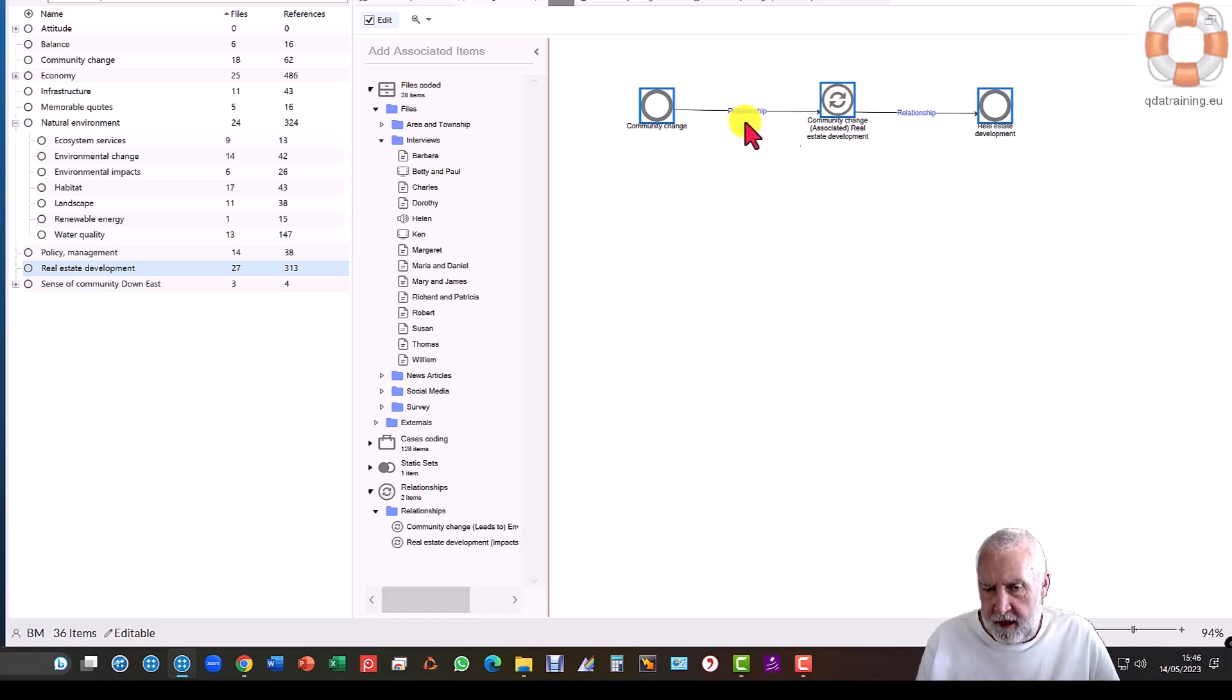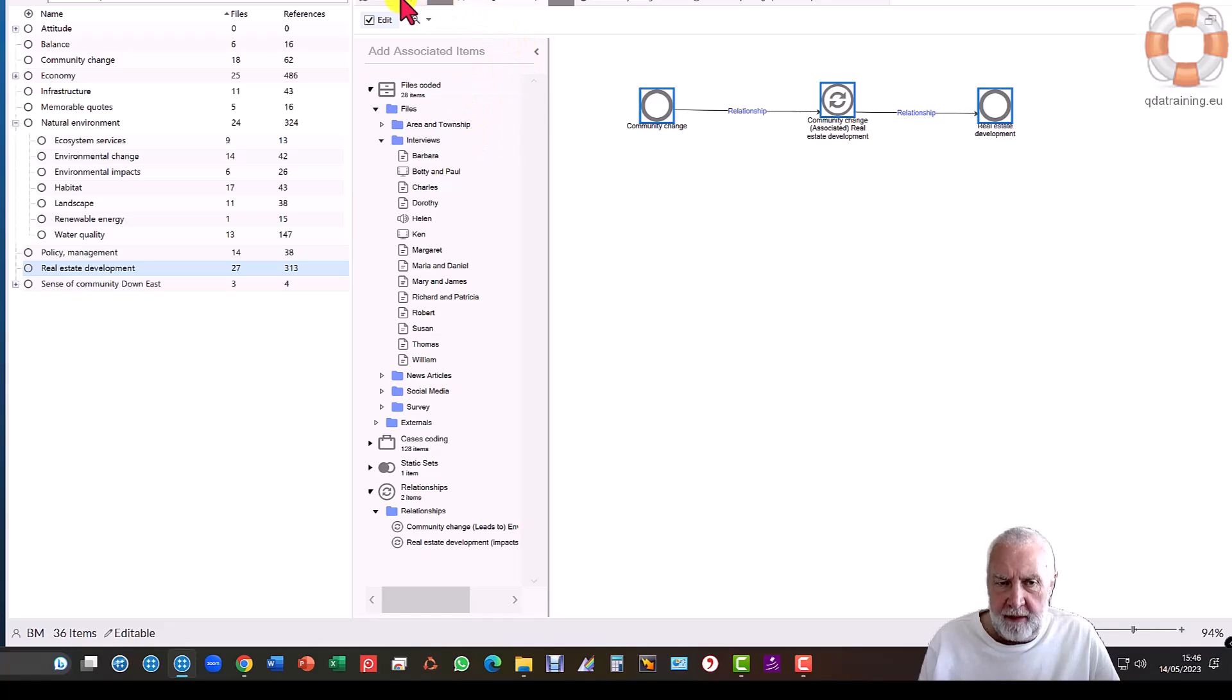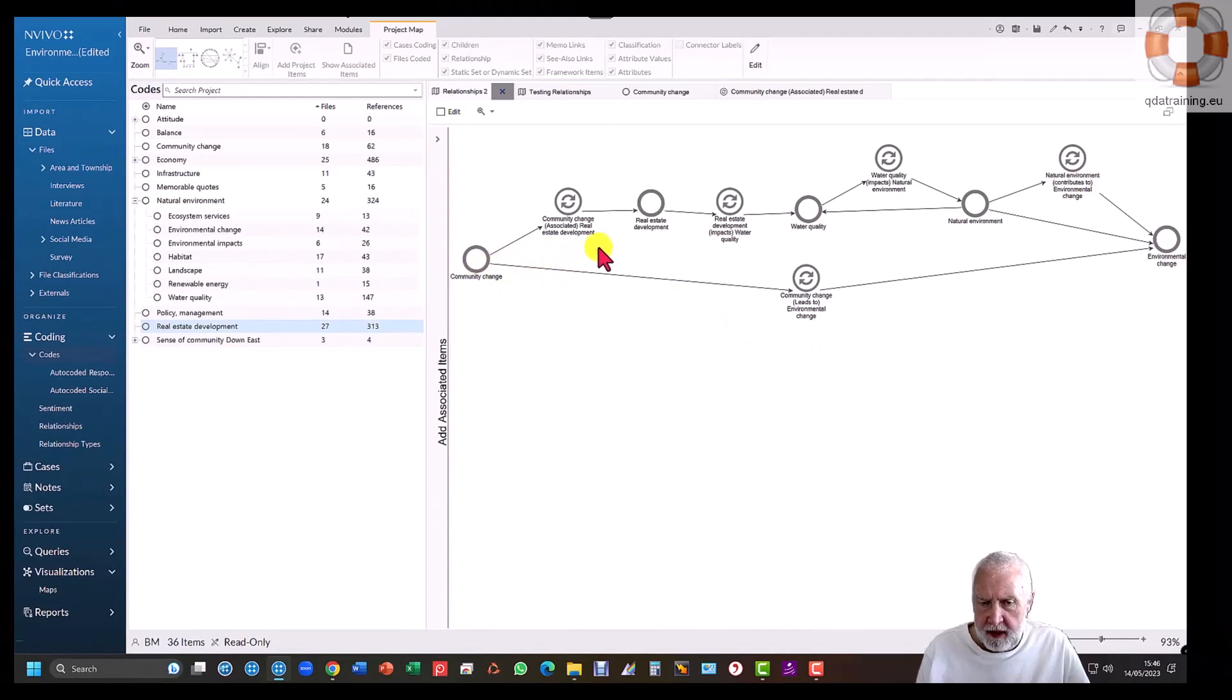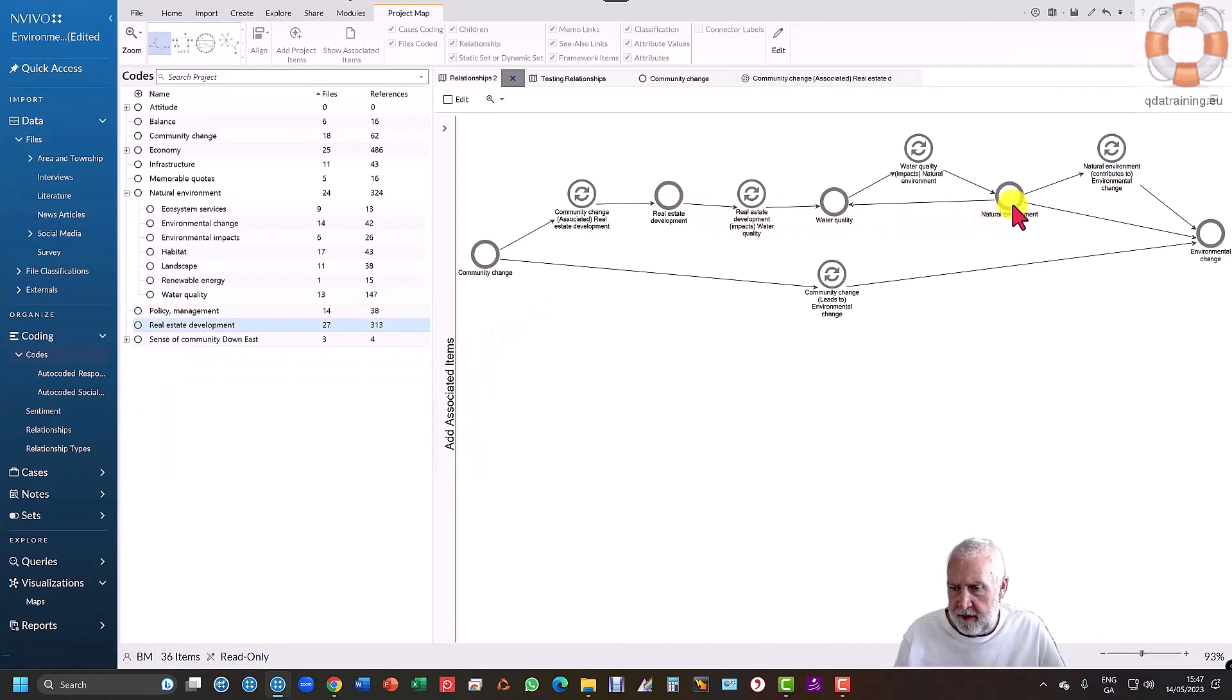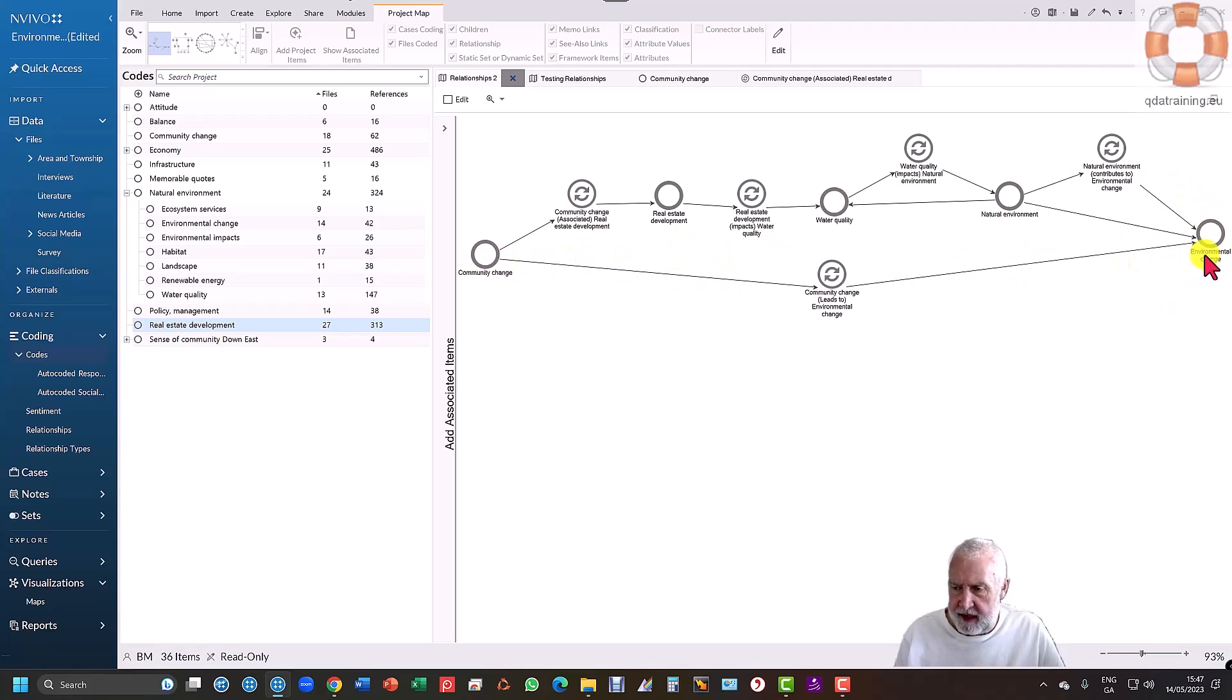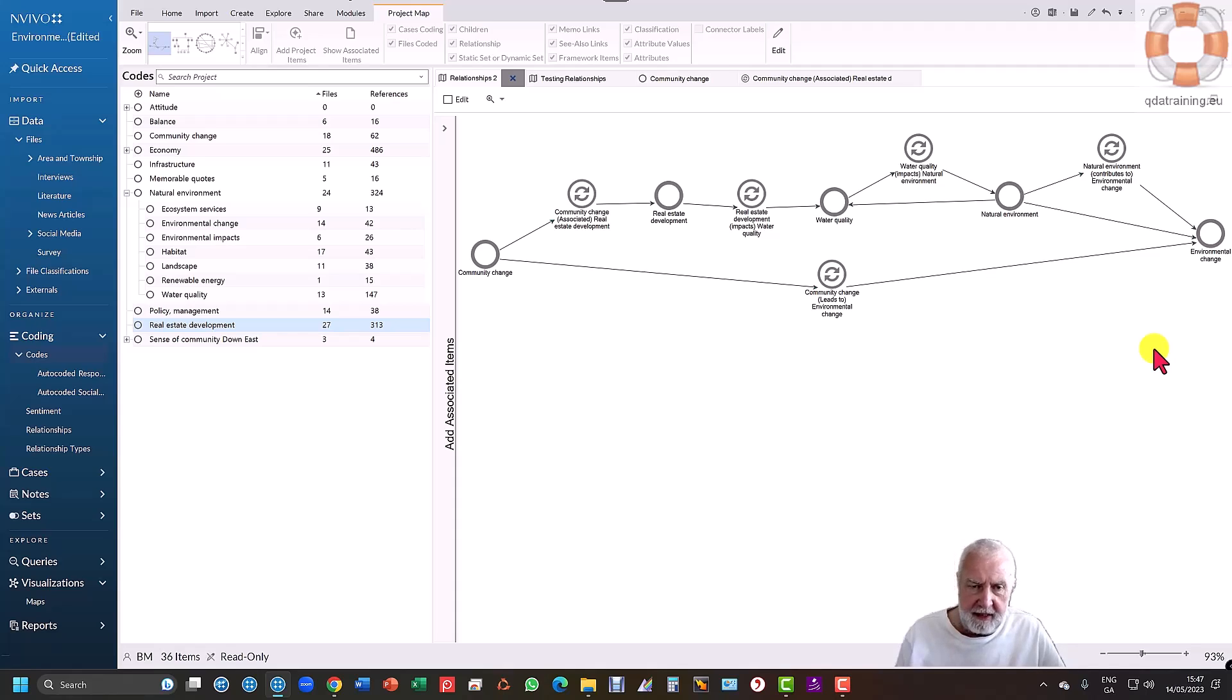Every time I add a code and its ensuing relationship, it will connect it up and tell me what that relationship is. You can imagine if I have a string of these, I can say that community change is associated with real estate development, which in turn impacts on water quality, which in turn affects the natural environment, which in turn leads to environmental change. Therefore, community change leads to environmental change. This is the trajectory it's on - it doesn't in and of itself cause environmental change, but it causes the chain of events to happen that leads to environmental change. I can model this, put it in my PowerPoint for my presentation, and of course it's still linked to the data.